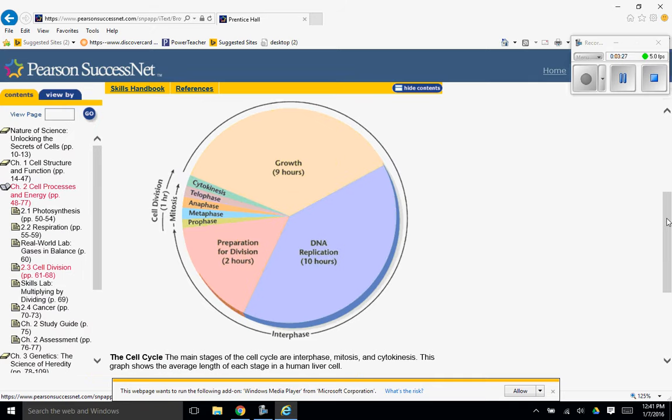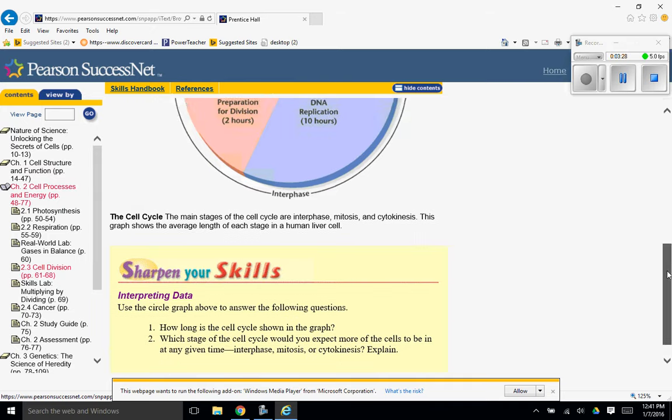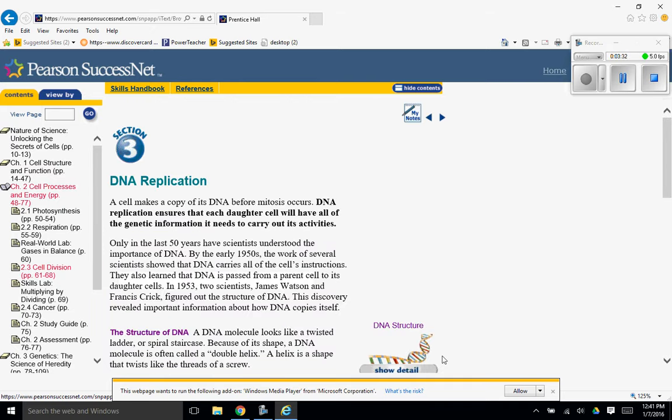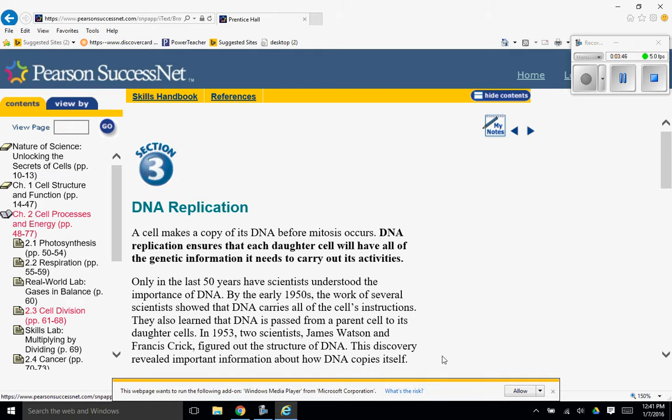Alright, let's get to a new page here. DNA replication. A cell makes a copy of its DNA before mitosis occurs. DNA replication ensures that each daughter cell will have all of the genetic information it needs to carry out its activities.